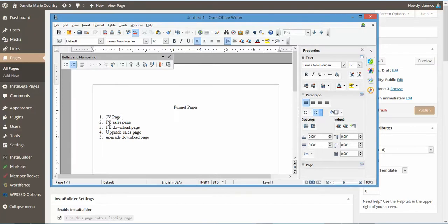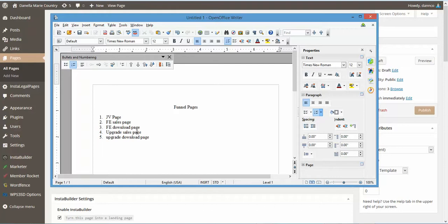So let's go ahead and create our other pages. We have the front-end sales page, the main product sales page. We need to create a front-end download page, upgrade sales page, and an upgrade download page. These are going to be included in every product funnel you do, any product launch. So let's go ahead and create the pages.